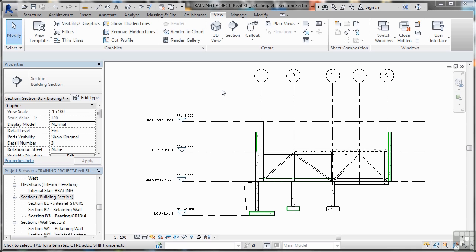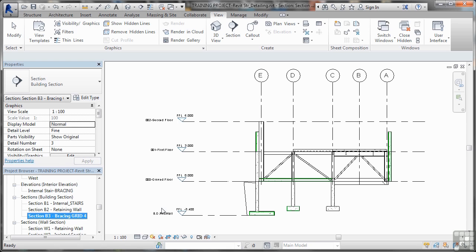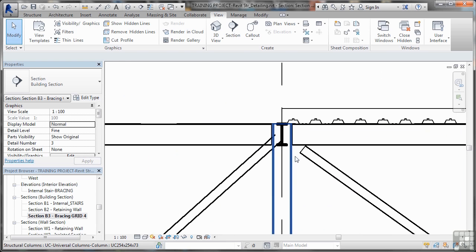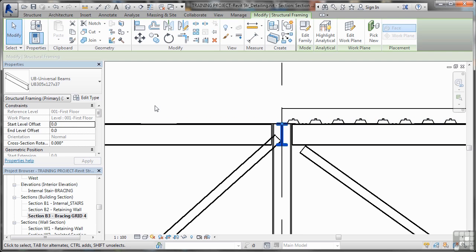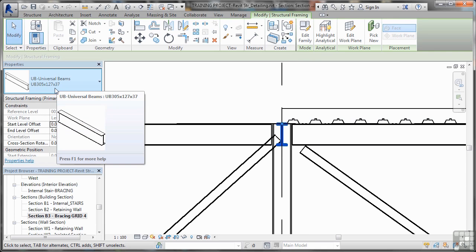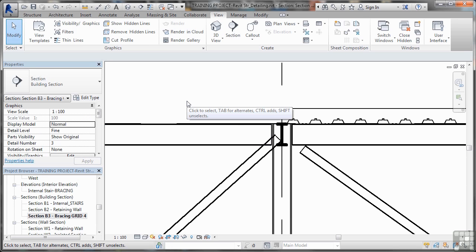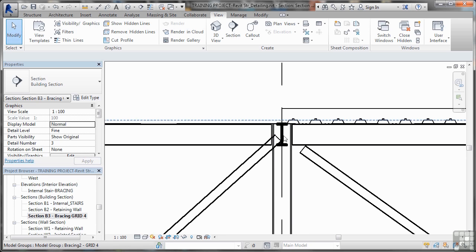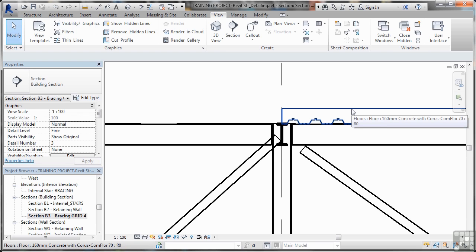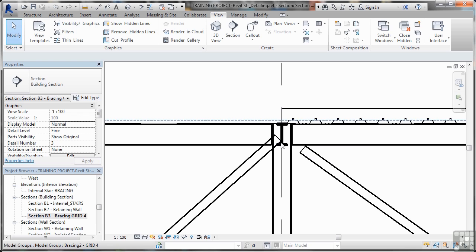Let's look first at creating our detail views. I'm currently in one of the building section elevations — section B3 — and it's the bracing that we put in on grid 4. I'm going to zoom into that view. There's a beam there; if I click on it and look at my properties palette, it's a 305x127x37 beam. That one there is also a 305x127x37. They're part of our structural beam framing system on the first floor level. However, because we use smart components in Revit, the joints don't really display what they should. You can see the slab flooring system sitting on top of the beams, but the bracing is all a bit mish-mashy. So we need to start thinking about creating detail views.